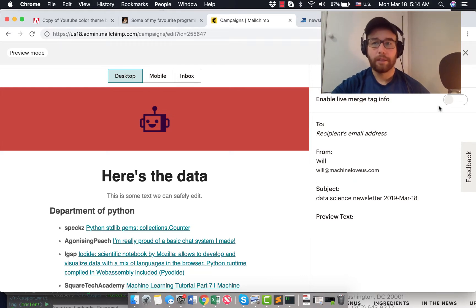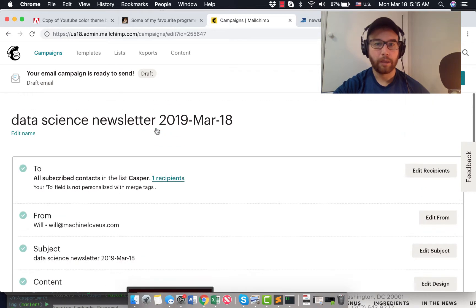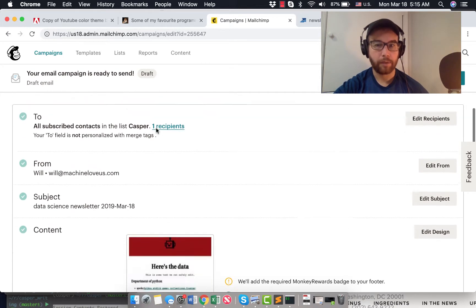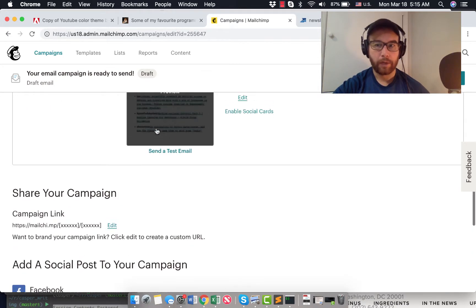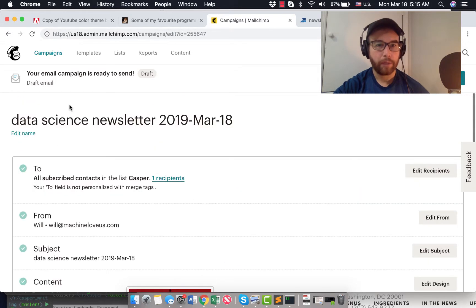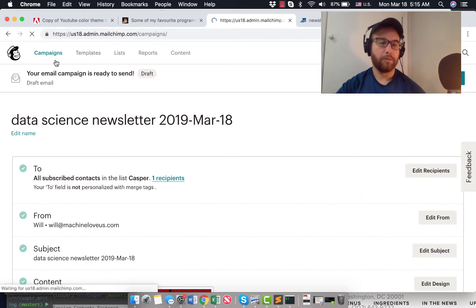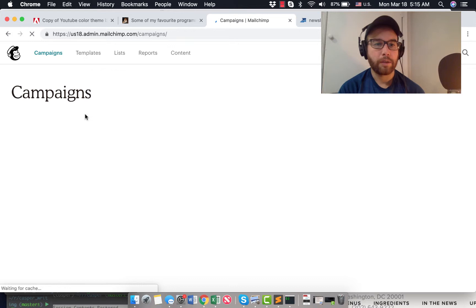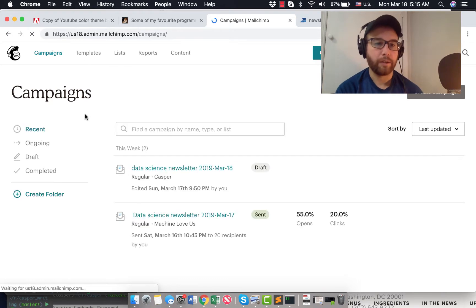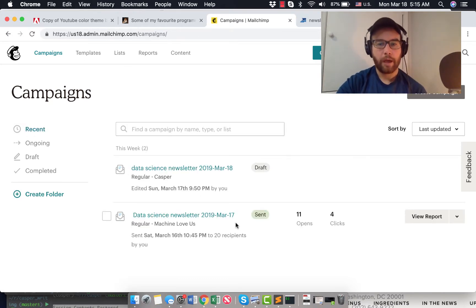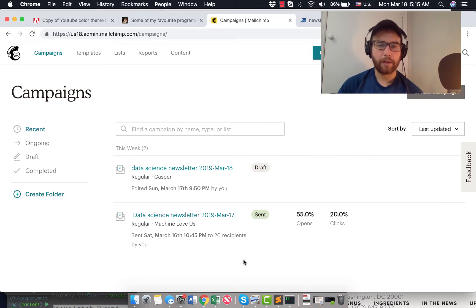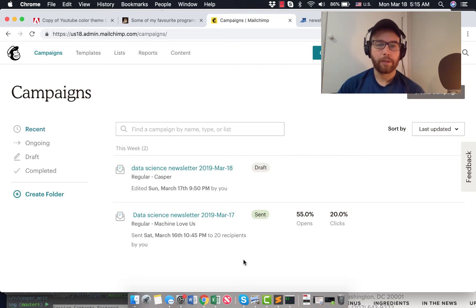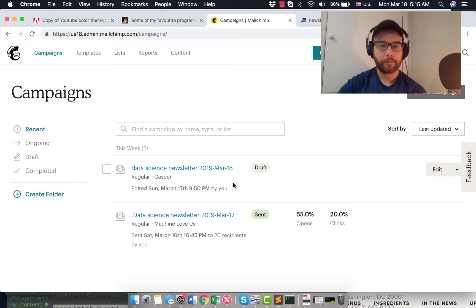So this is an email that I generated last night. It generates automatically around 10pm, I think, every day, and so I just log in and I can see. I deleted my other ones. I sent out my first email this past Saturday night, and so yesterday, Sunday, another one auto-generated for me.